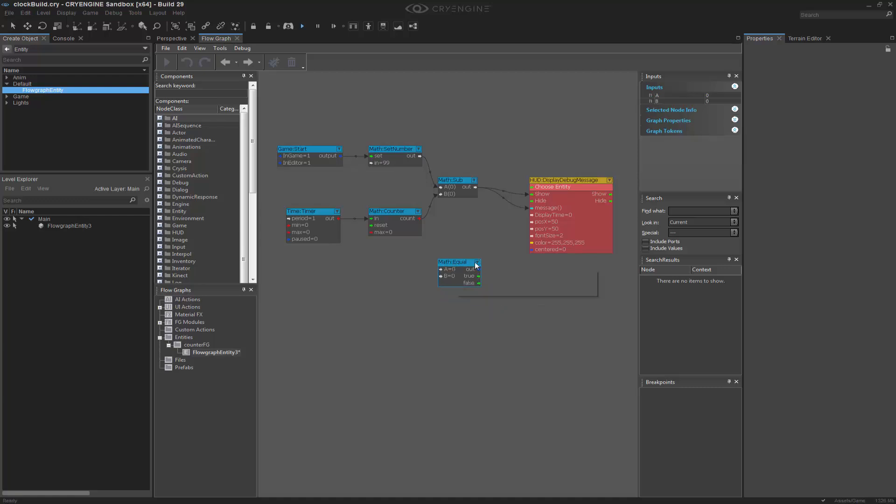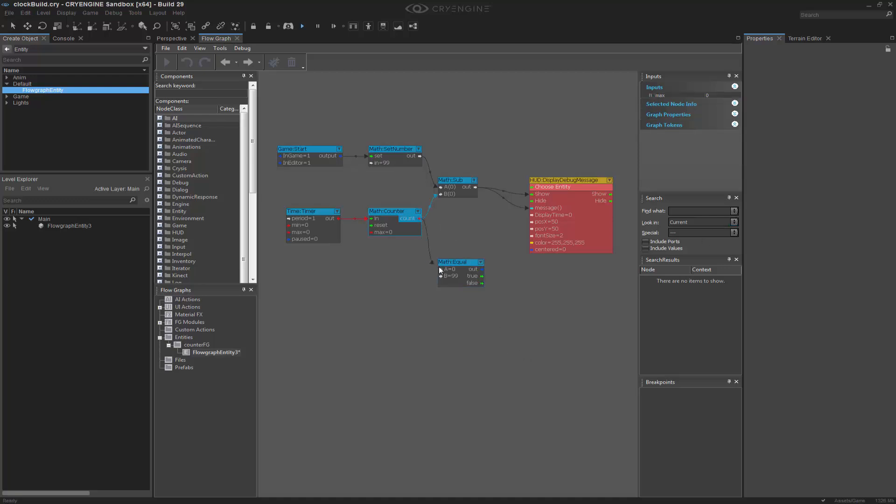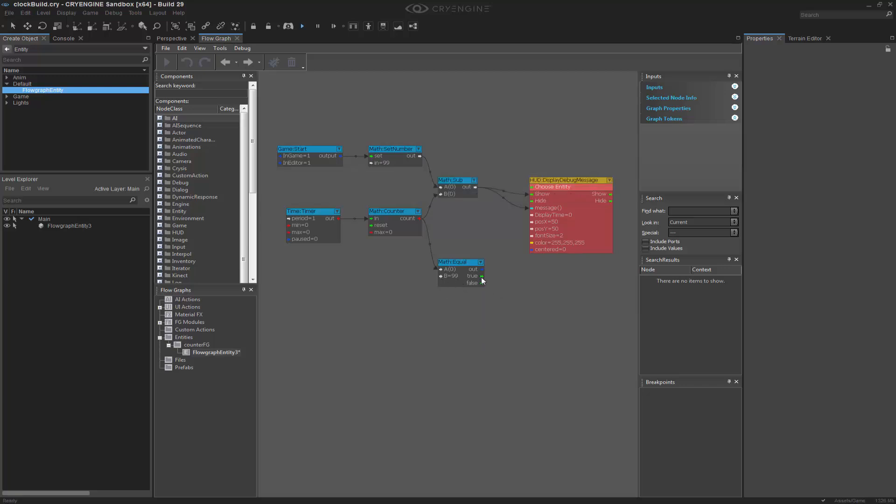Inside of this, I can Q whatever it is I want to be able to equal. So in this, I want to be able to equal 99, and if that's the case, I want it to stop. So remember, it's counting upward. It's not actually counting down, so it would hit 99 based on that. So on that truth, let's be able to pause the timer.